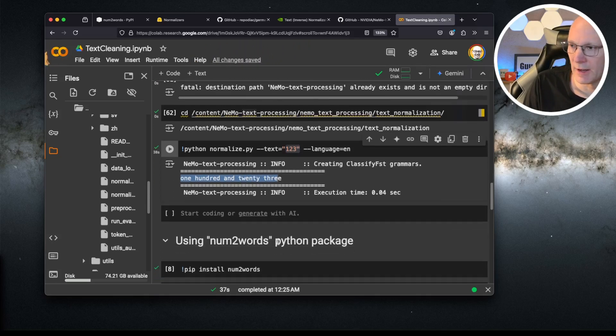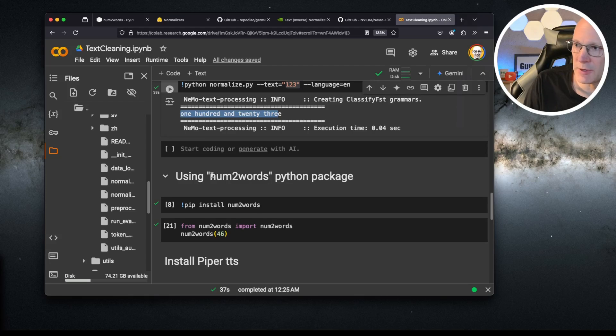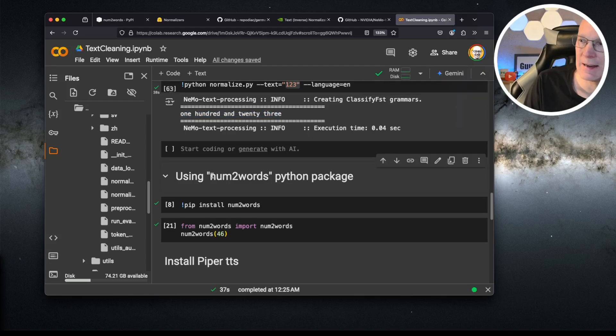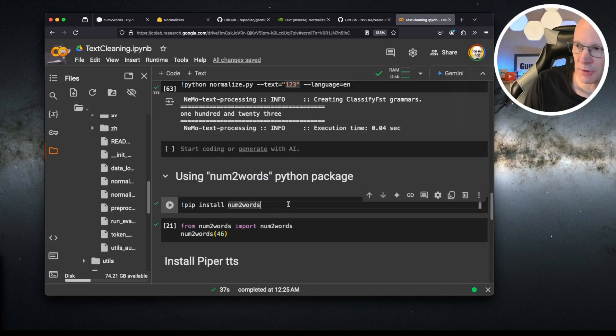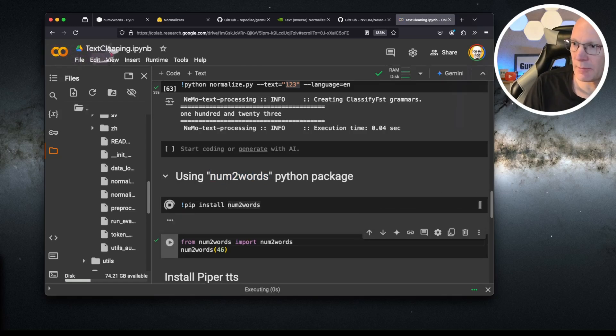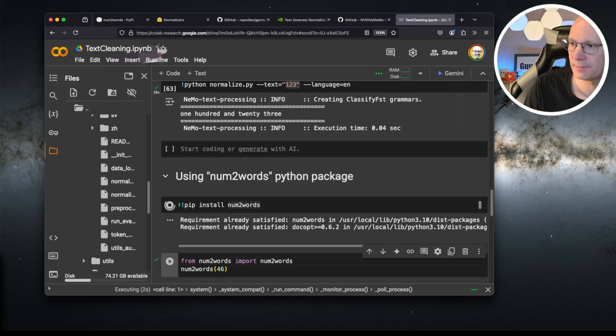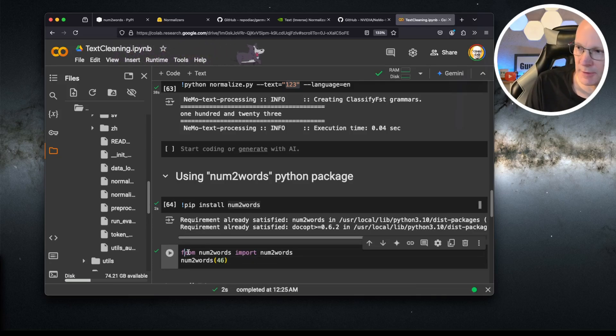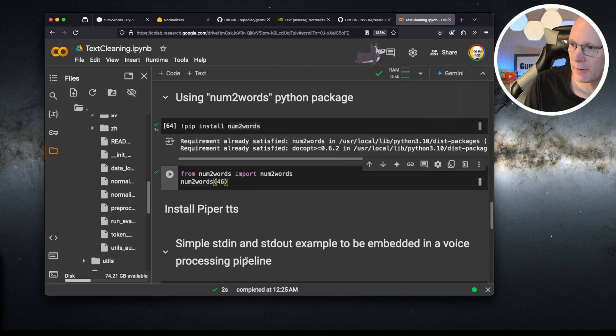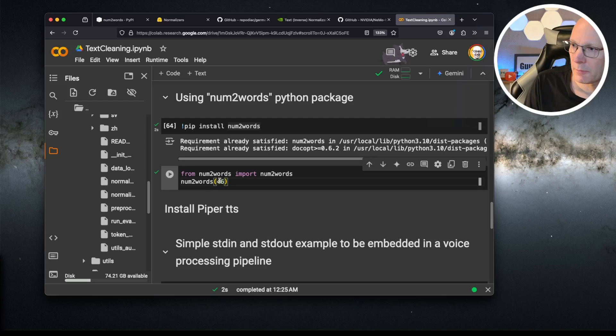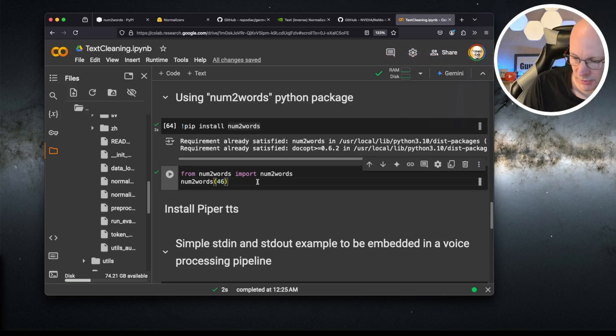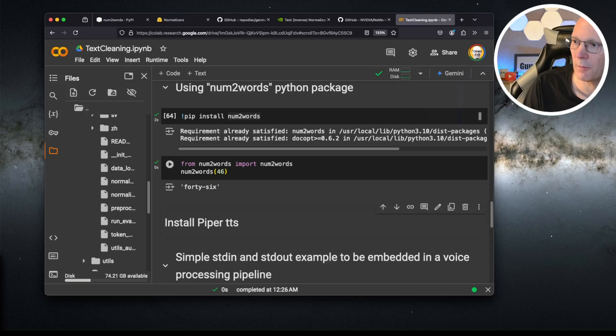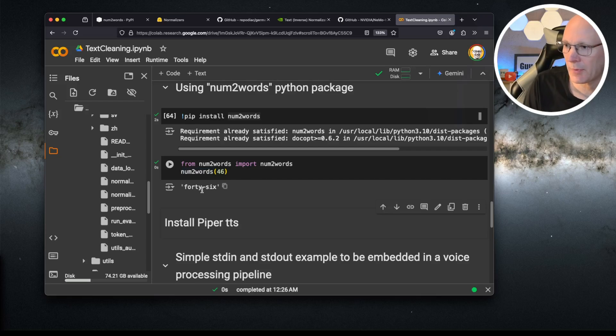Let's see another possibility. I've mentioned this num2words Python package. Let's give this one a try. Simply install the package. And this Python scriptlet just importing num2word package. And we'll use the integer 46 and print out the long version or the written form, forty-six. That's another option working in multiple languages I've shown before.